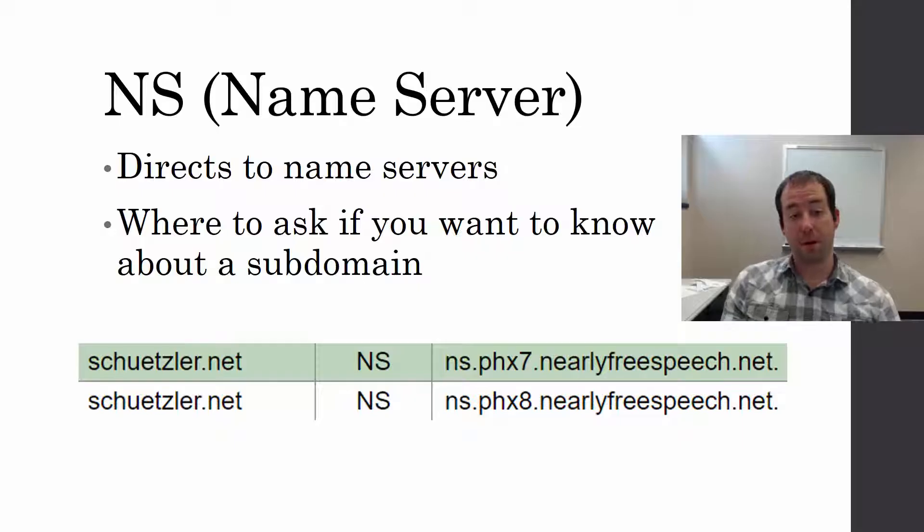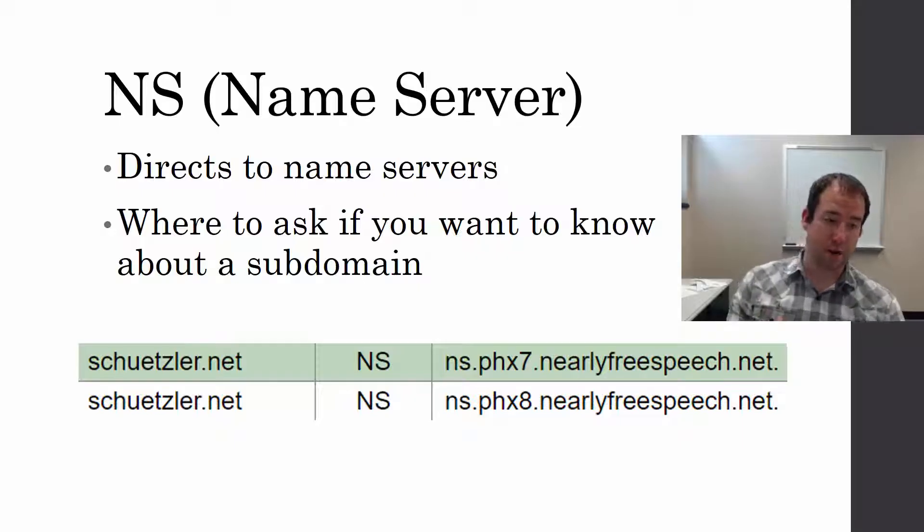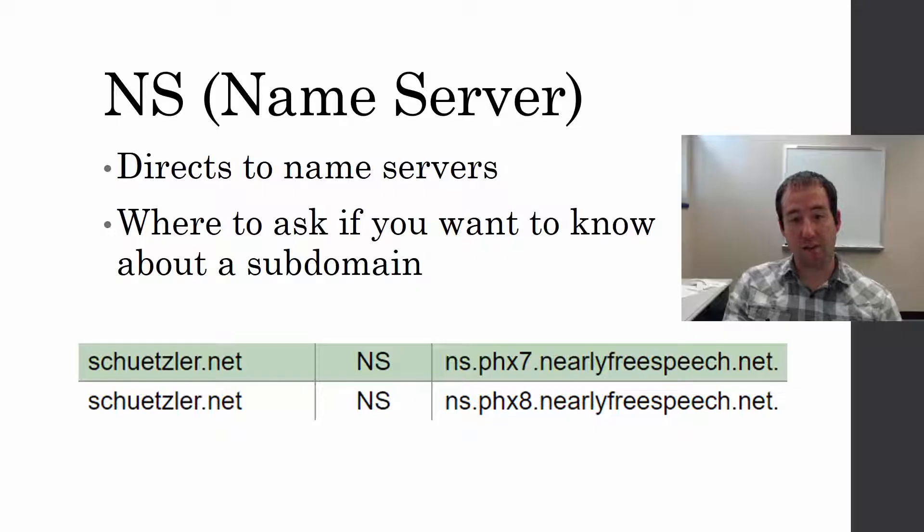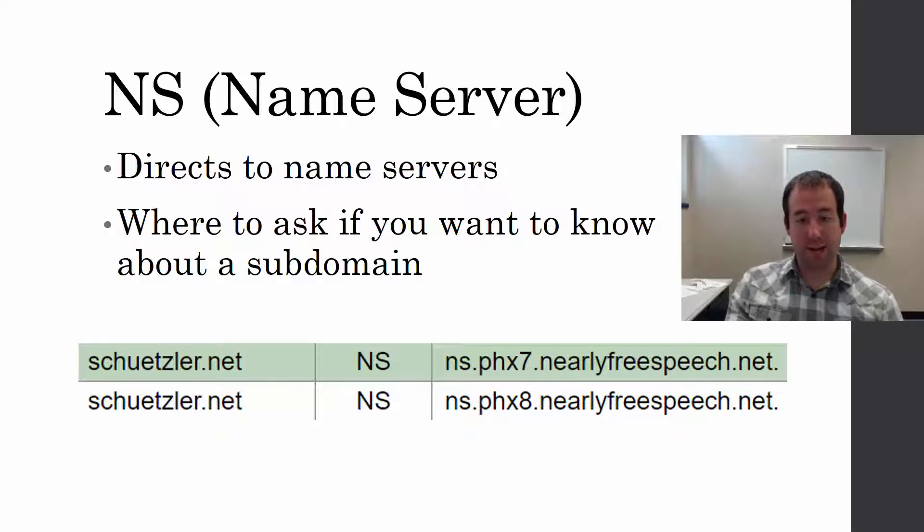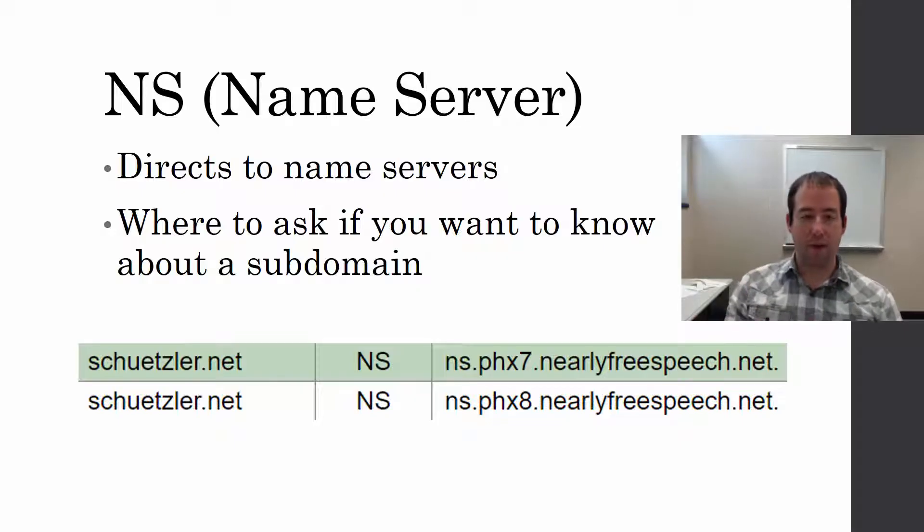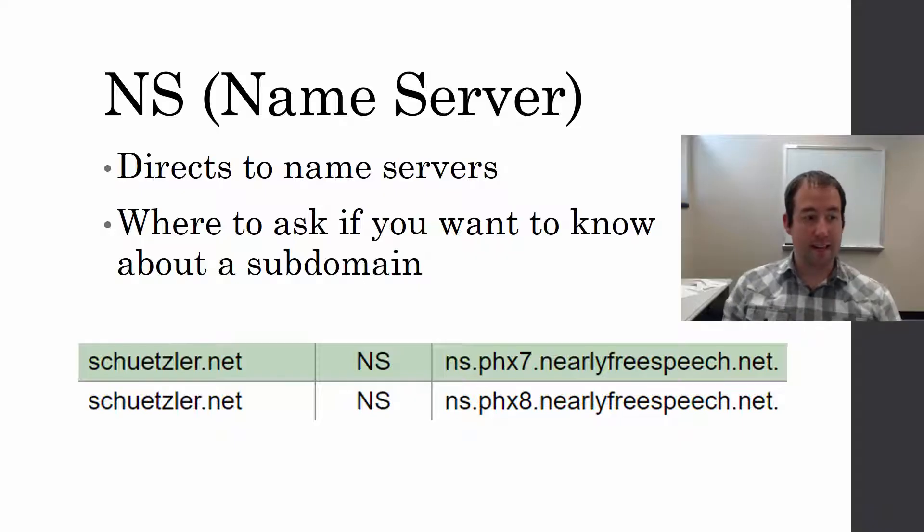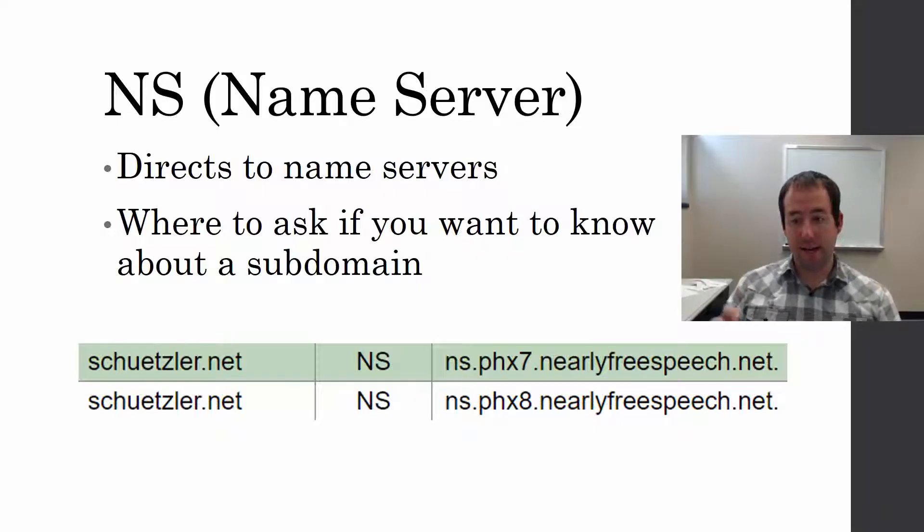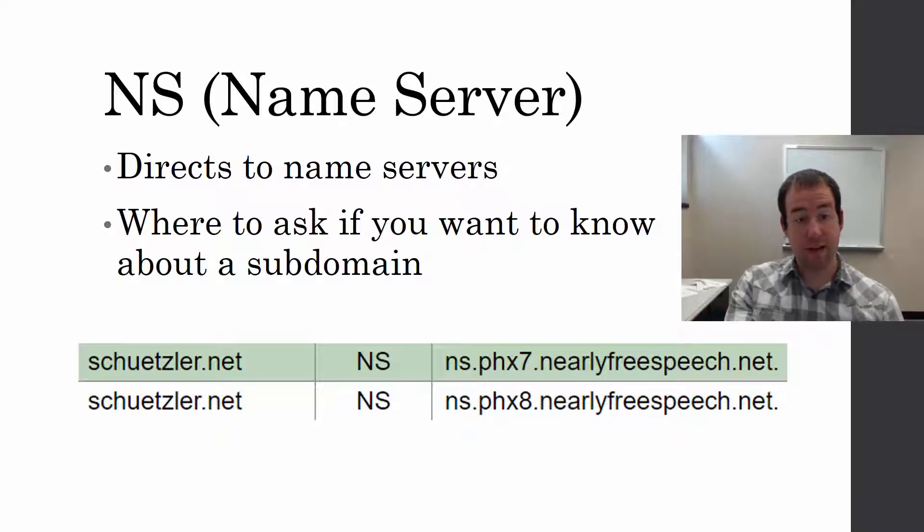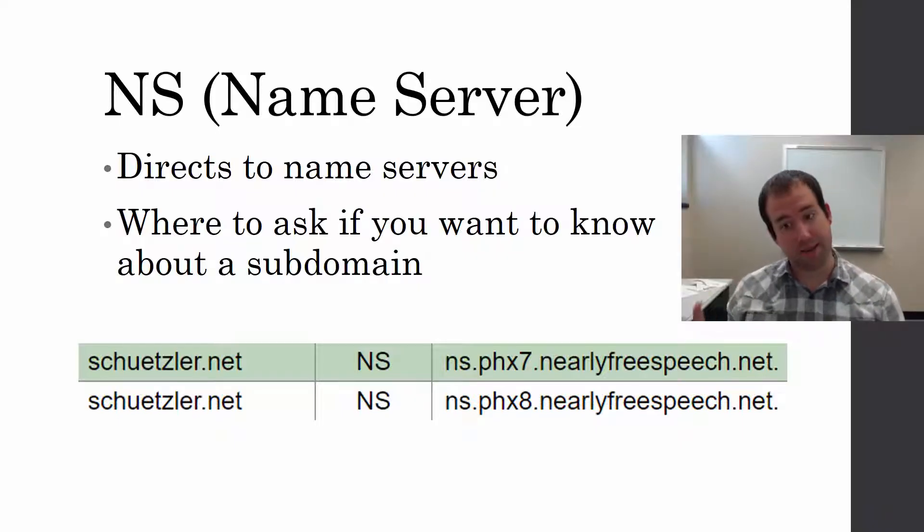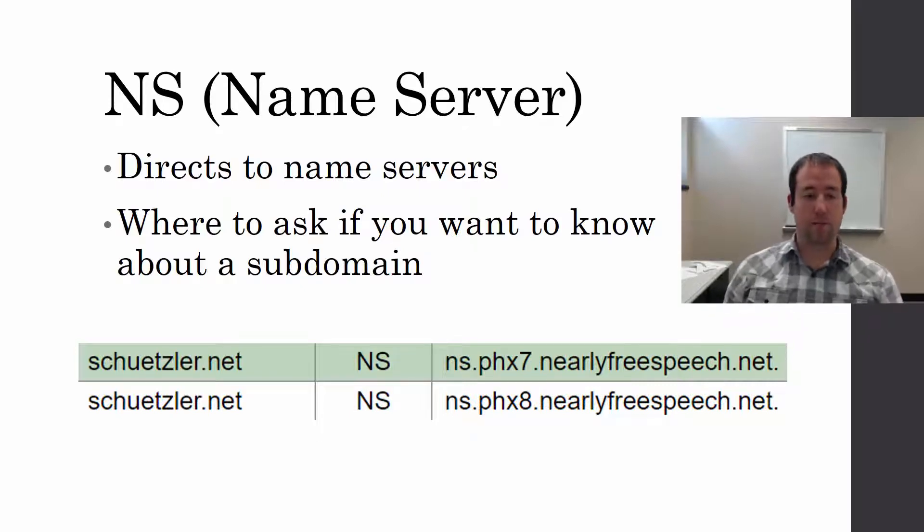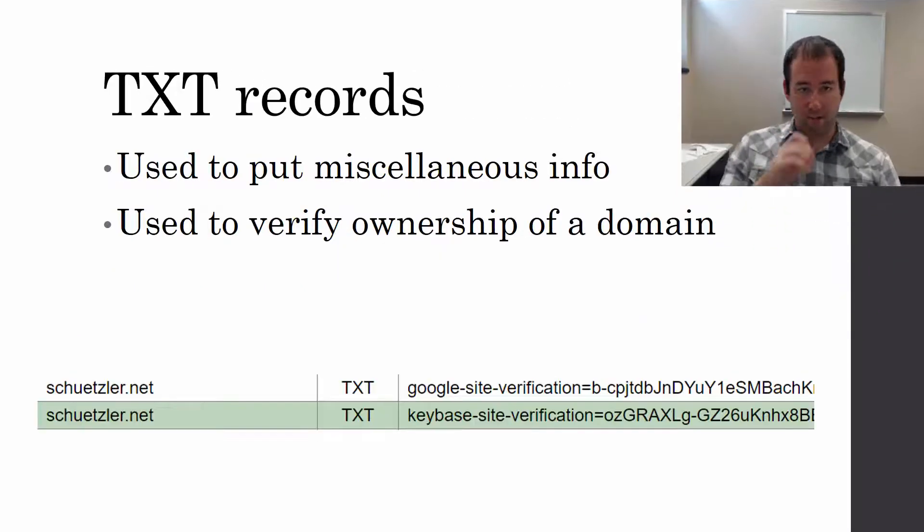For example, www.schuetzler.net, blog.schuetzler.net, home.schuetzler.net. I can have whatever subdomains I want, and these NS records tell you where to go to find out the A records for those subdomains. These NS records are actually listed in the .net top-level domain name servers. If you look up schuetzler.net in the .net top-level domain, you're going to find references to these two name servers that I have.